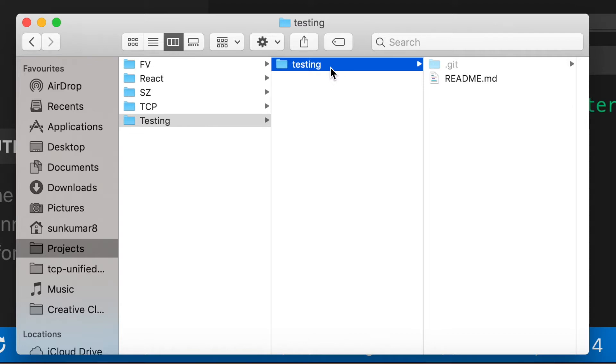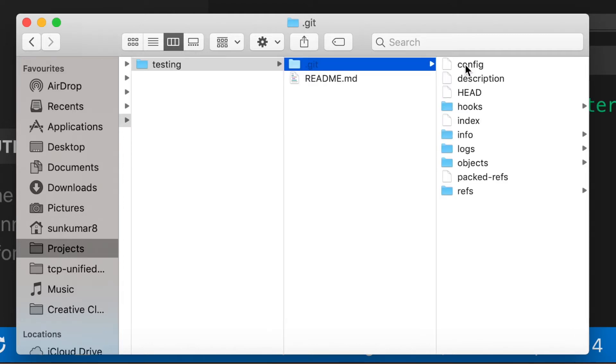You can notice that we have testing folder created inside the testing folder. Also notice that it has a .git folder as well. This is a very important folder which git uses to manage its working.